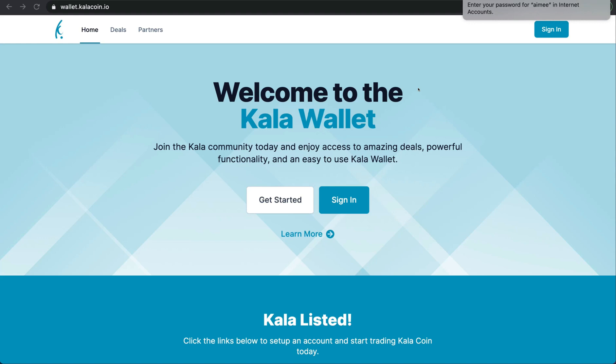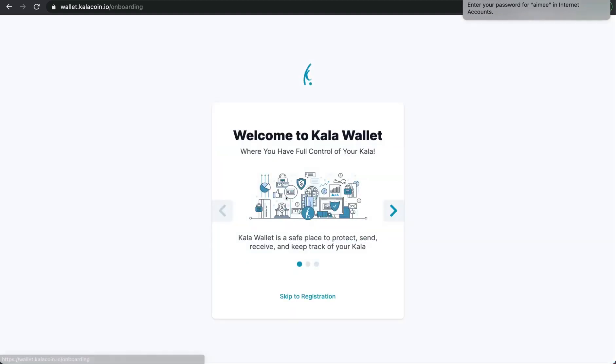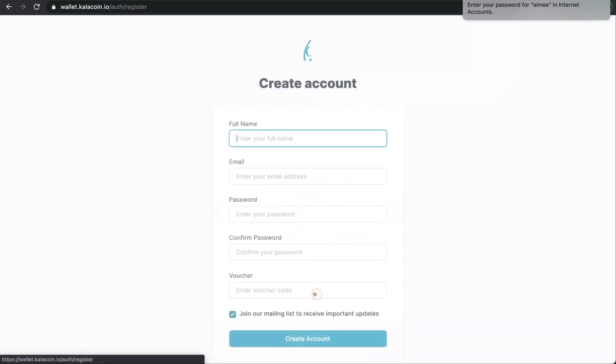To start, I suggest you do this on your computer as it will be just that much easier for you. First you will go to wallet.kalacoin.io. Now that you're there, you will press the get started button in the middle of the page. For this tutorial we're just going to jump right into it so we'll press the skip to registration button for now.